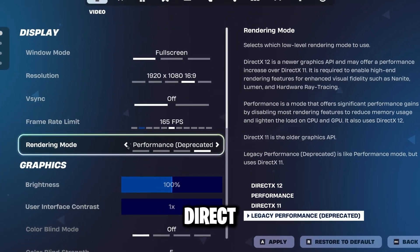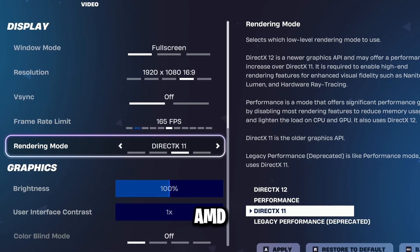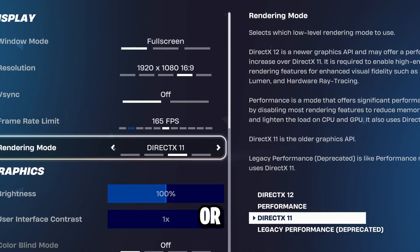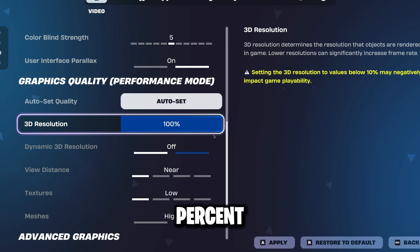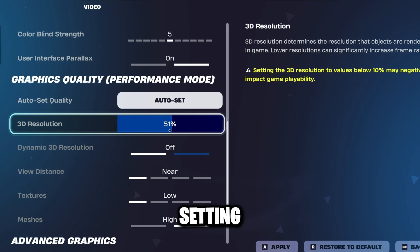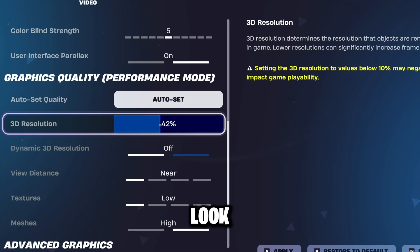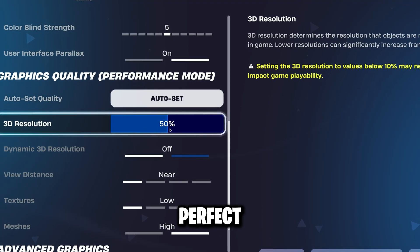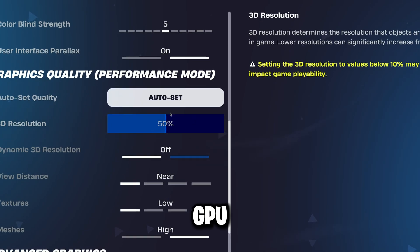Set rendering mode to DirectX 11. DirectX 11 is the most stable for AMD GPUs — DX12 and performance mode can sometimes cause crashes or stutters. Set 3D resolution to 40% or 50%. This is the main potato setting; it lowers the internal render quality. Your game will look blurrier, but FPS will skyrocket. Perfect for squeezing every bit of performance out of your AMD GPU.